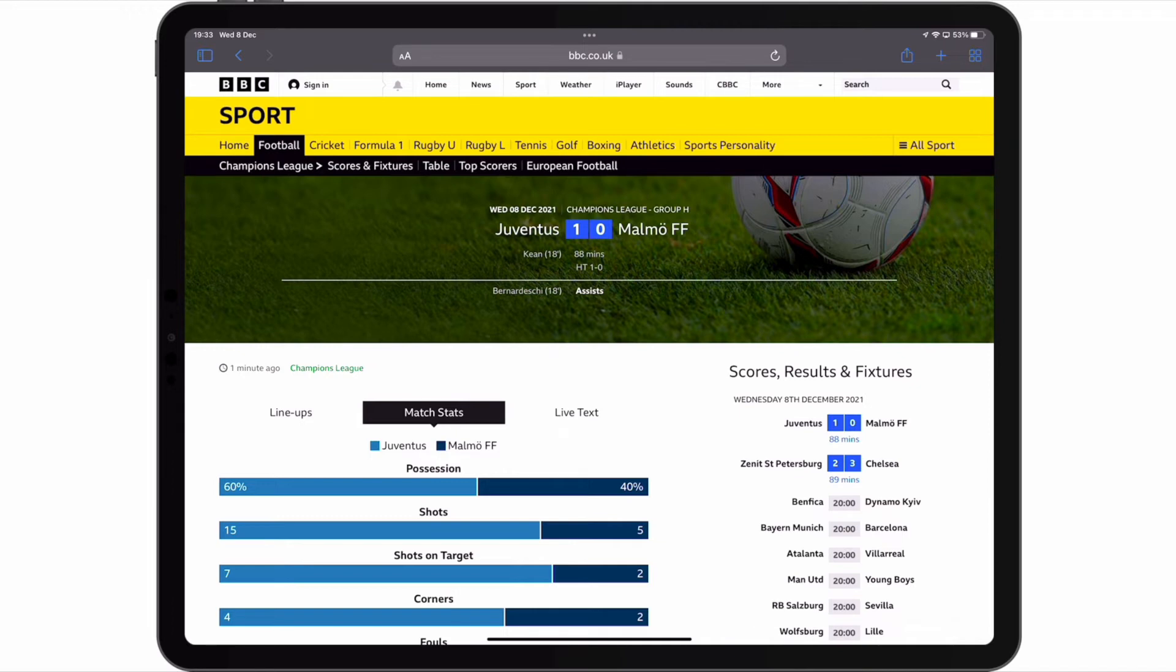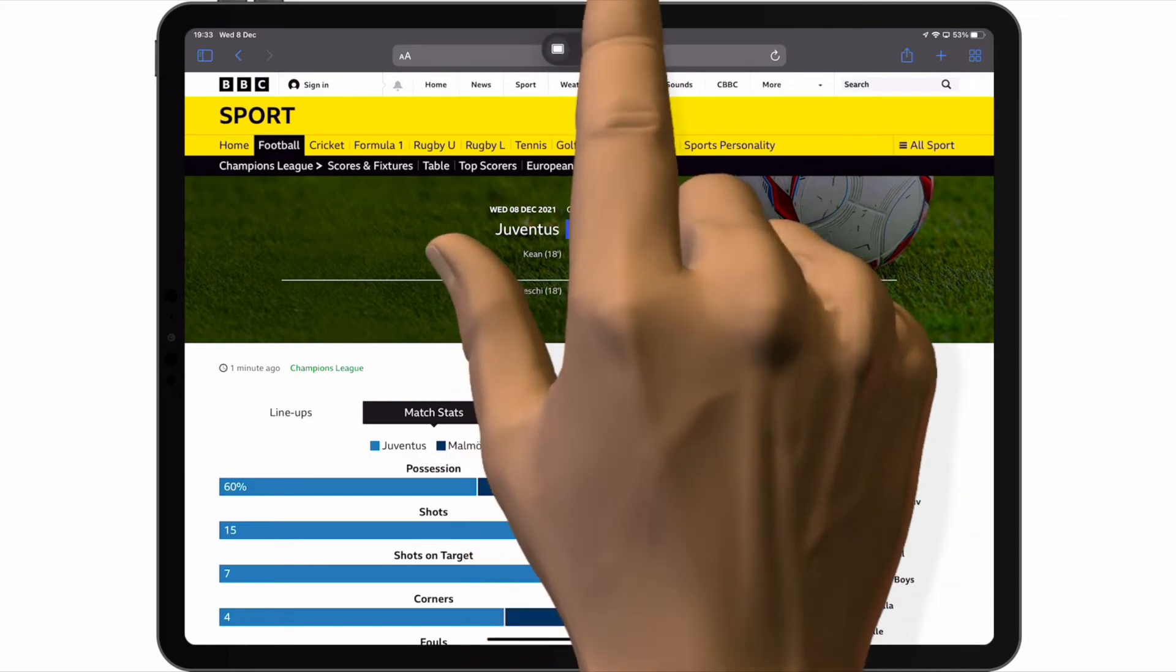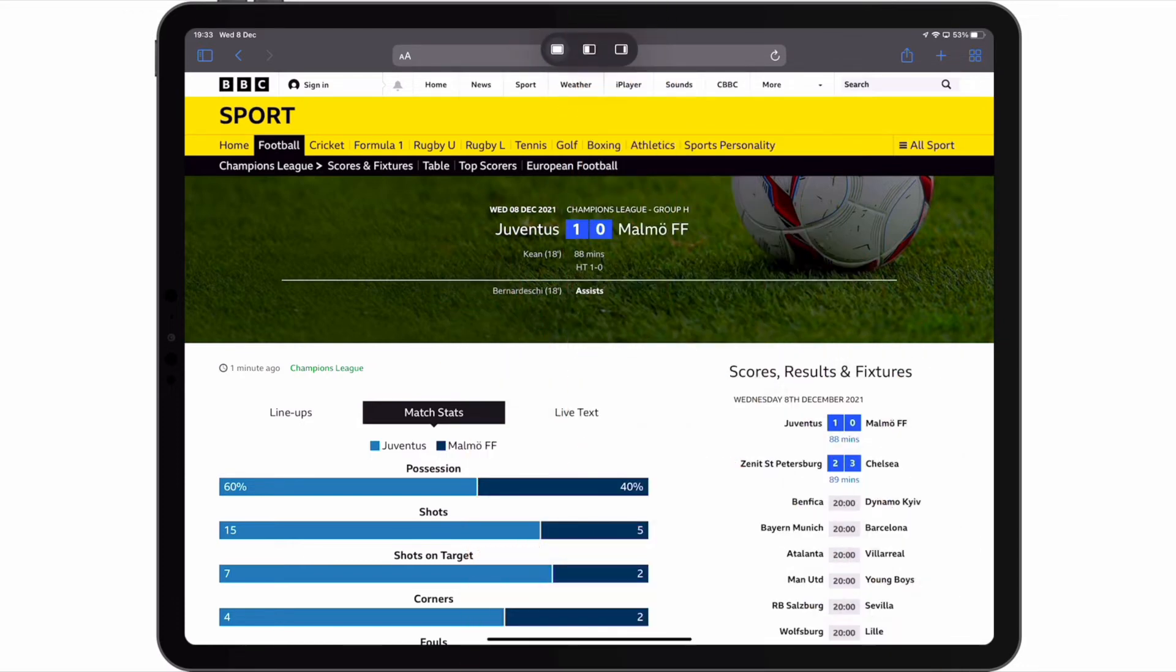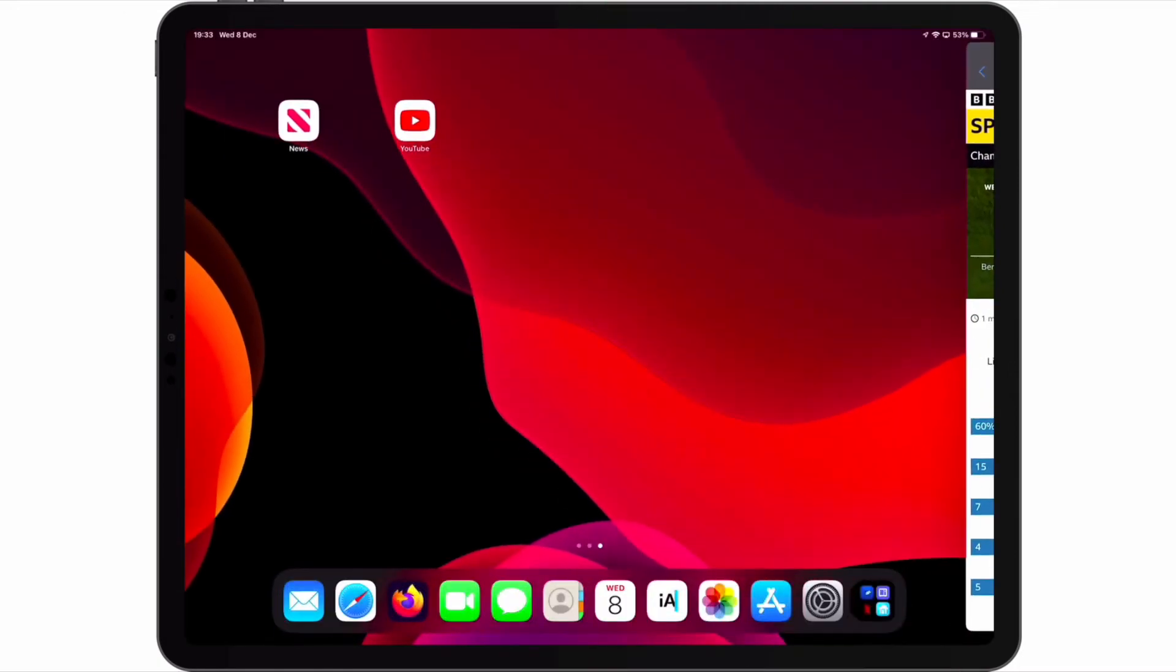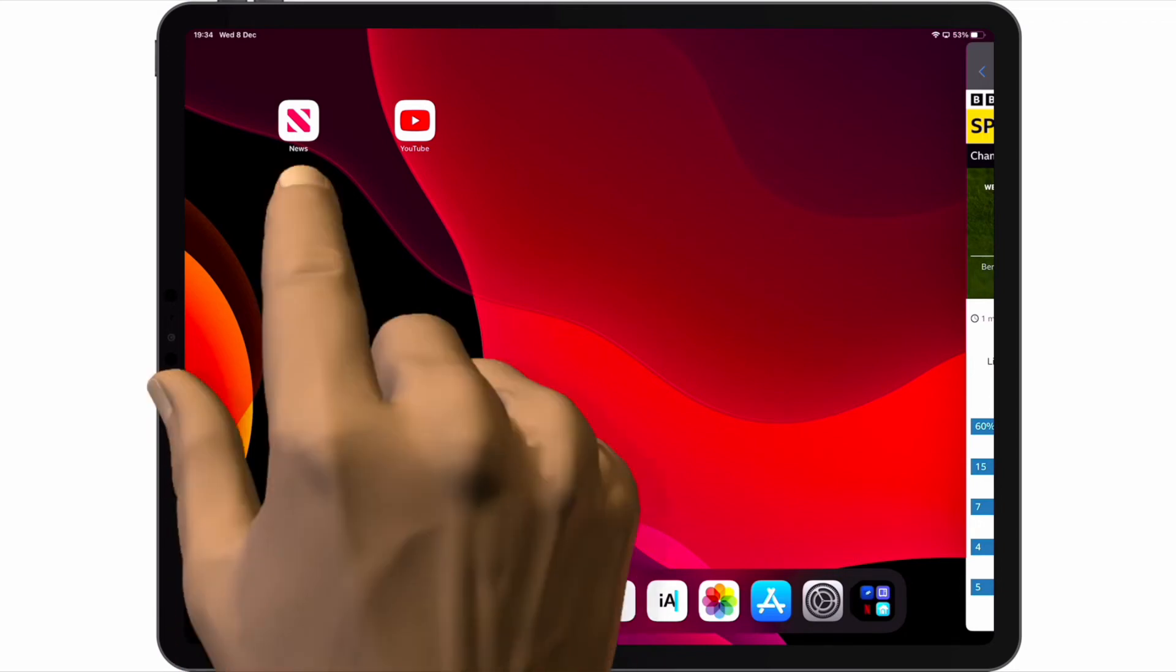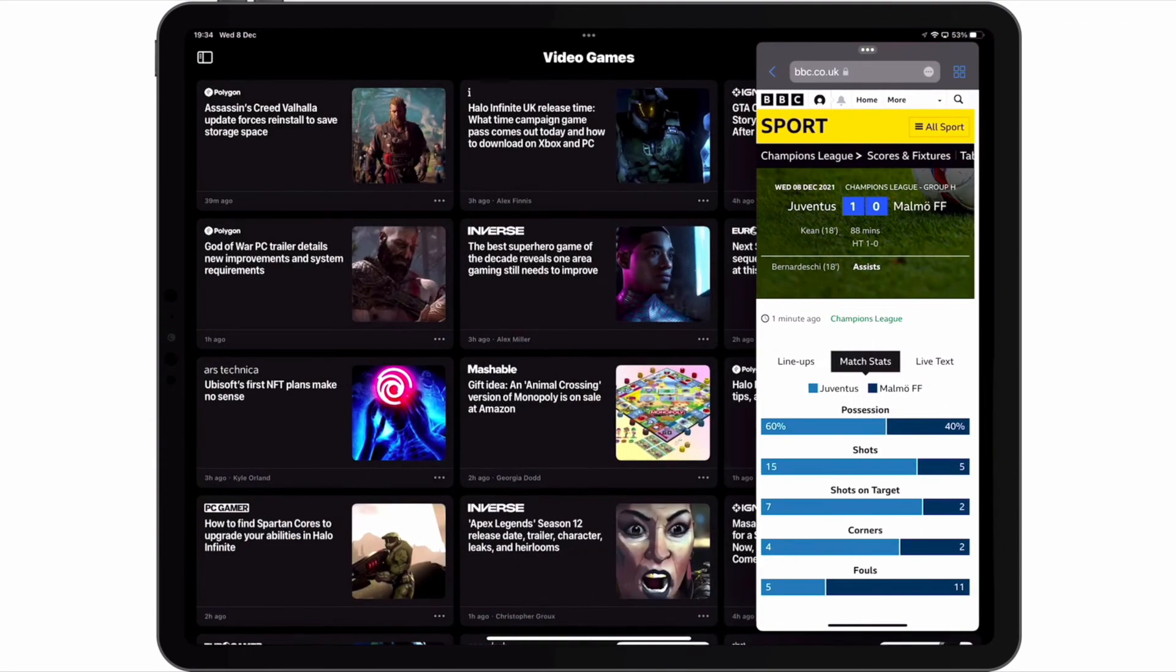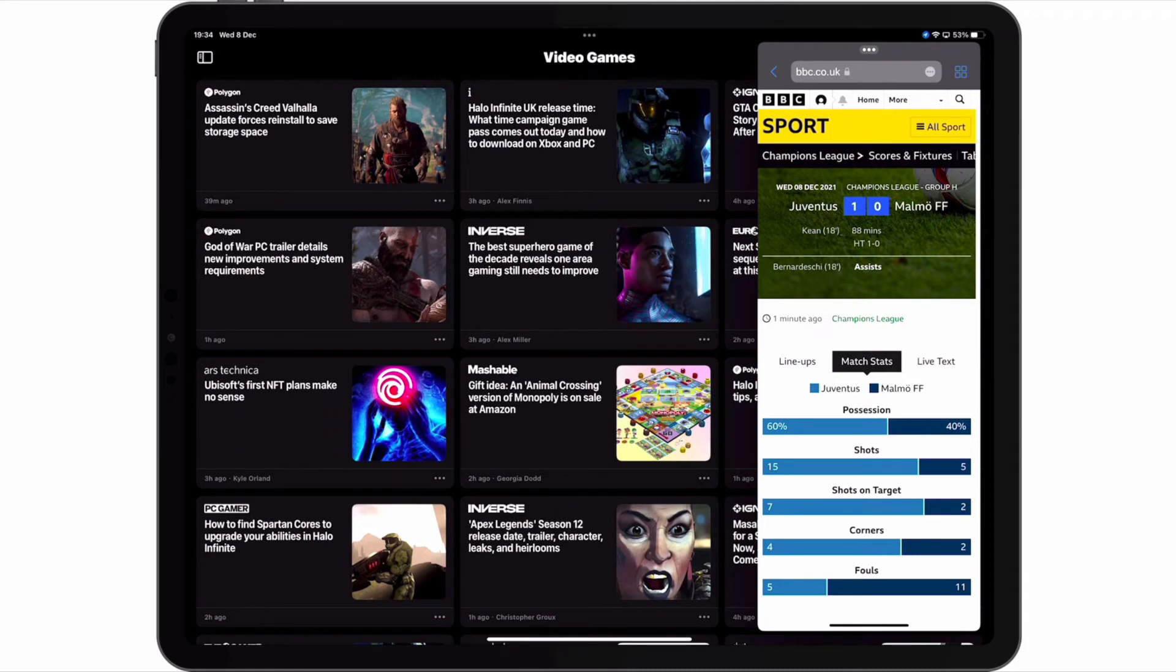As you can see, we have a live feed of a football match loaded into Safari. If we select the options icon and then choose slide over, the Safari app is pushed to the right side of our screen. If we now open the main app that we wish to work in, for example News, the Safari app will float on top of the News app.